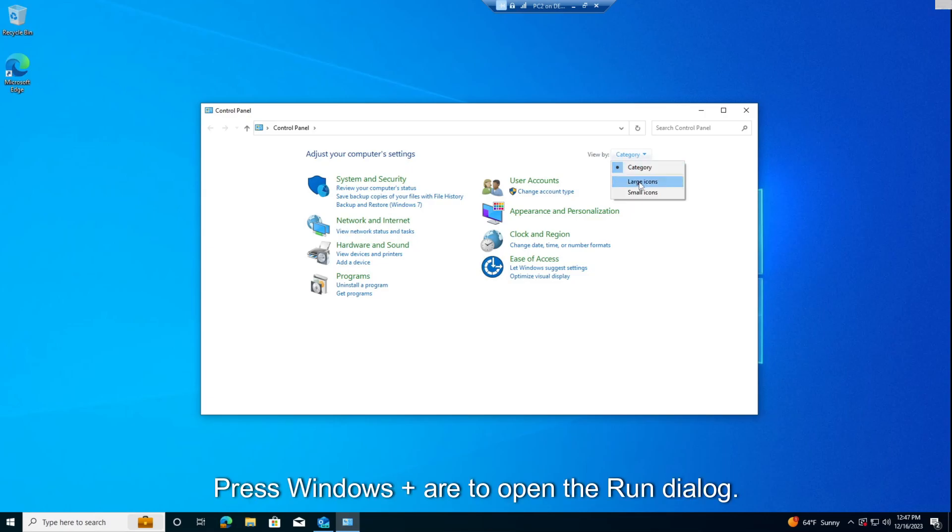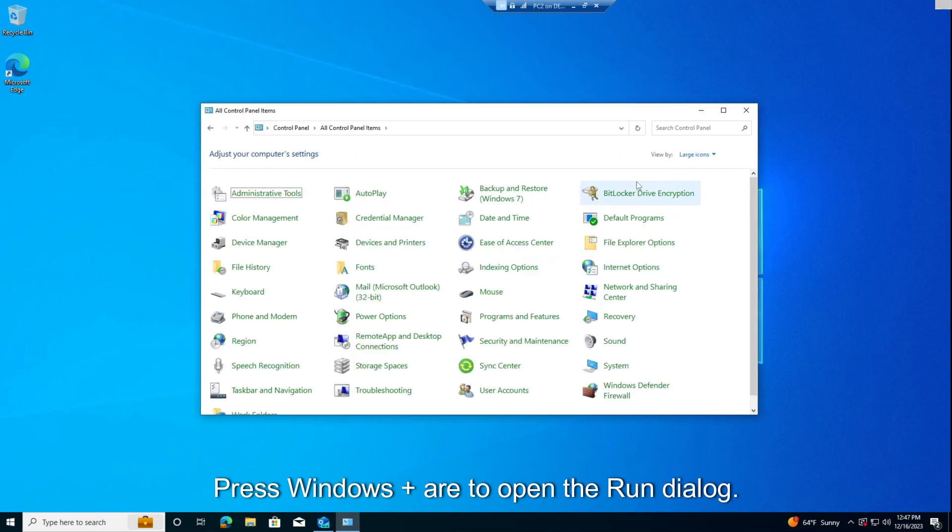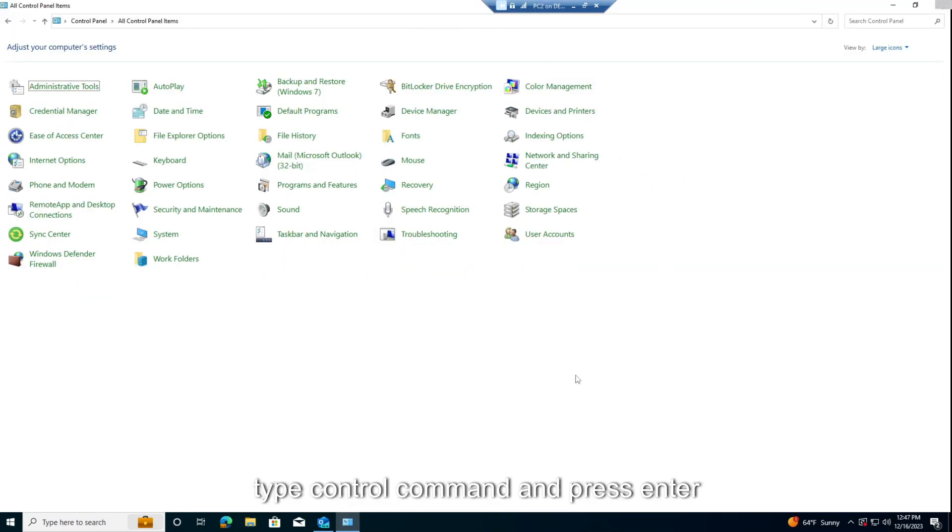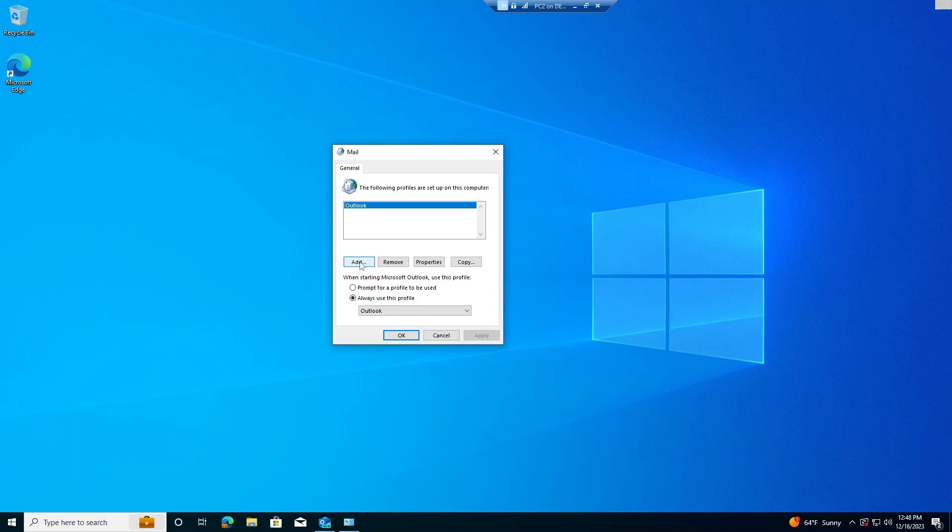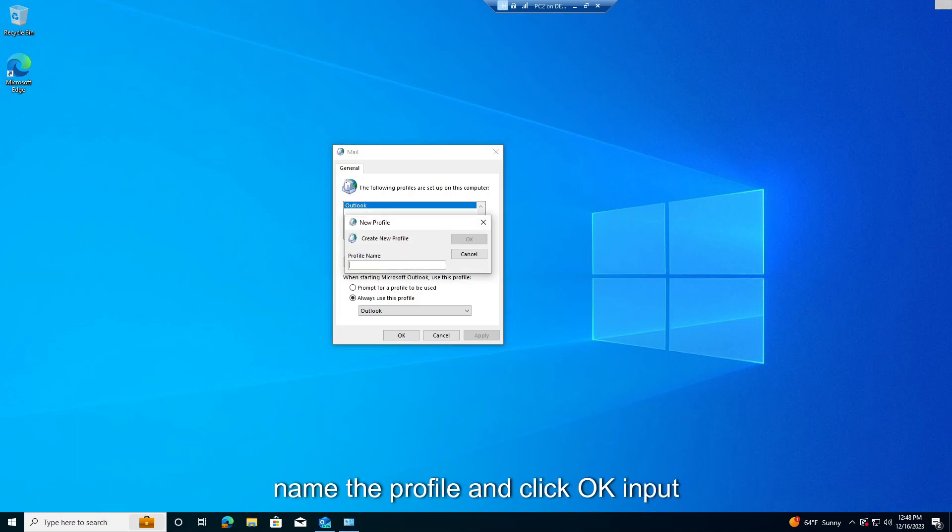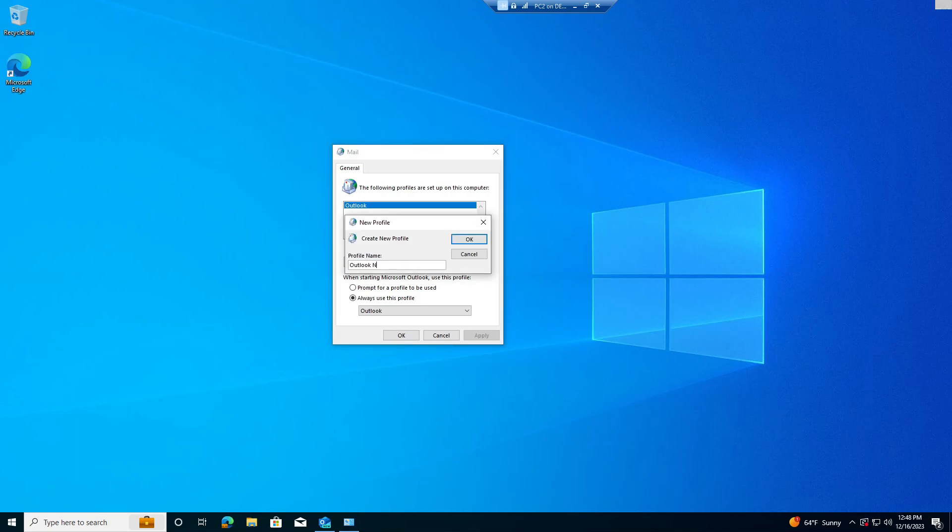Press Windows Plus R to open the Run dialog. Type Control Command and press Enter. Click on Mail, Microsoft Outlook. Click Show Profiles, then Add. Name the profile and click OK, Input Required Credentials and click Next.